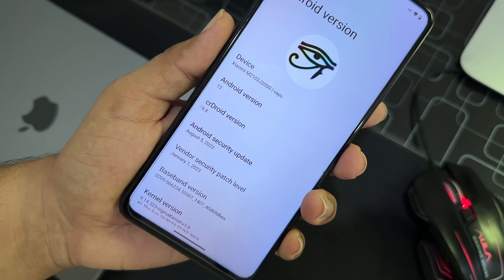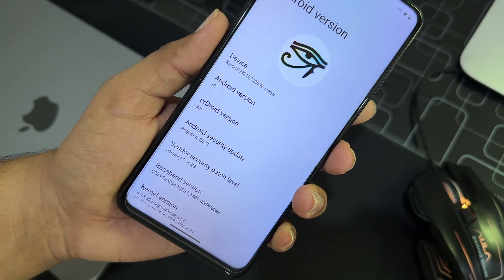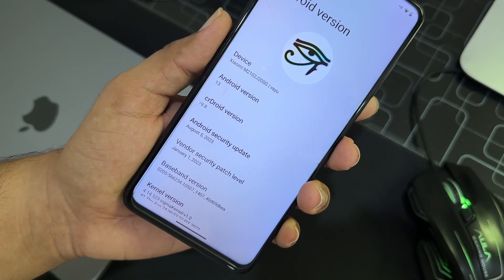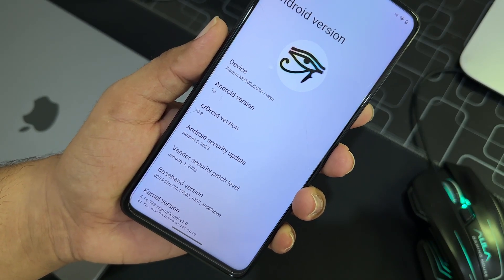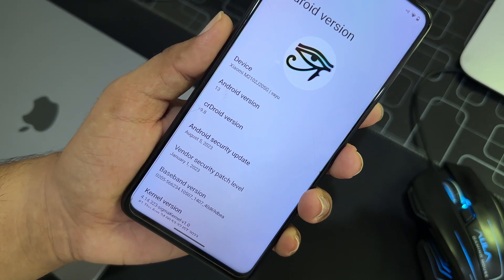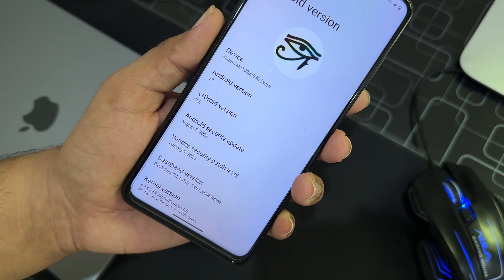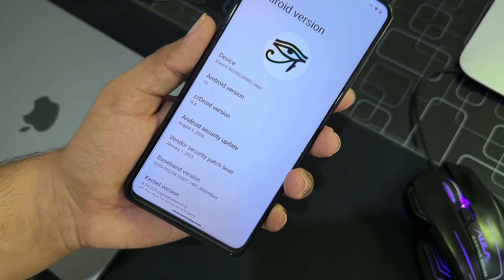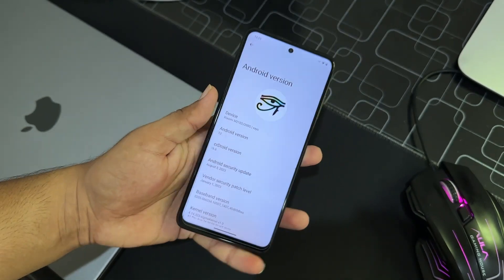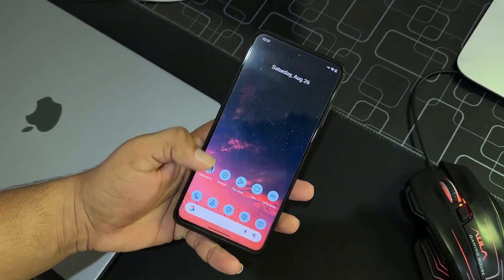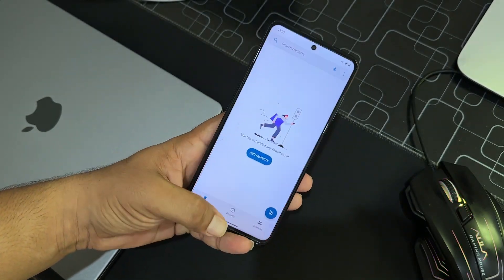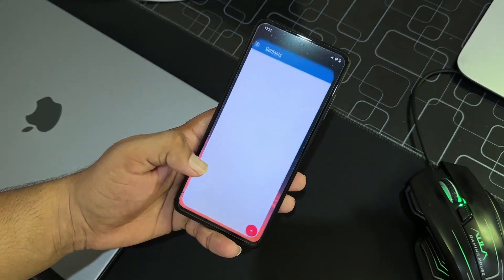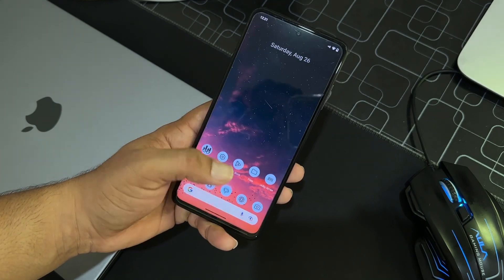As you can see here, its Android version is 13, CrDroid version is 9.8, and it is based on latest security patch 5 August 2023, and vendor security patch level is January 1, 2023.